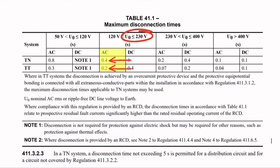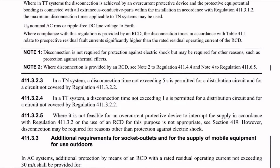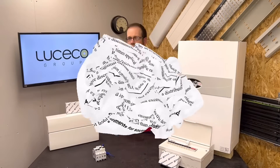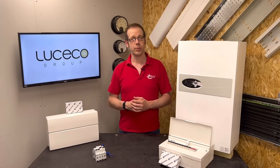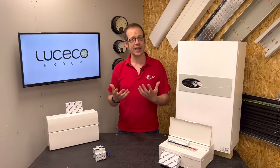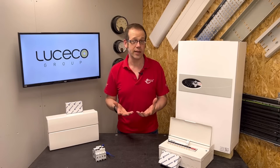Our circuit — supplying a 9 kW fusion comet electric boiler — has a rated current of 50 amps and doesn't fall within regulation 411.3.2.2. Regulation 411.3.2.3 states that in a TN system a disconnection time not exceeding 5 seconds is permitted for a distribution circuit and for a circuit not covered by 411.3.2.2. So our circuit can disconnect within 5 seconds. However, in practice it will actually disconnect within 0.4 seconds anyway.